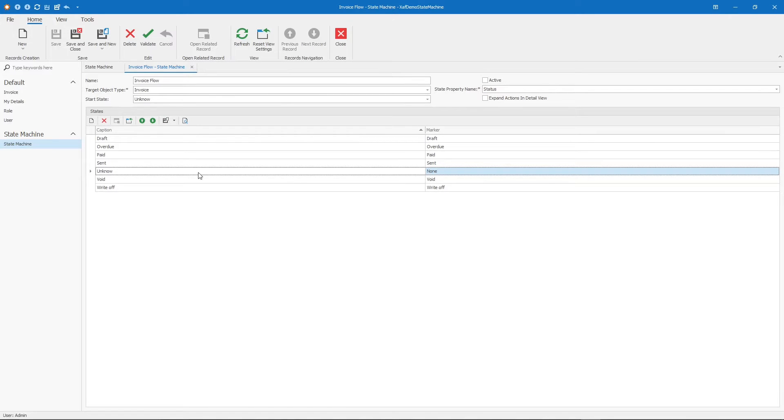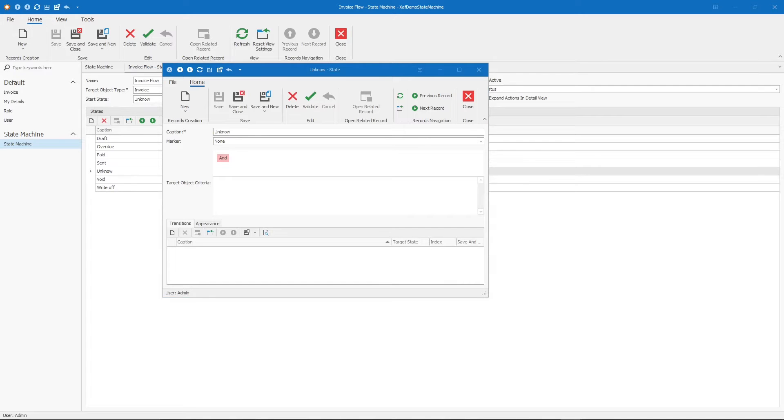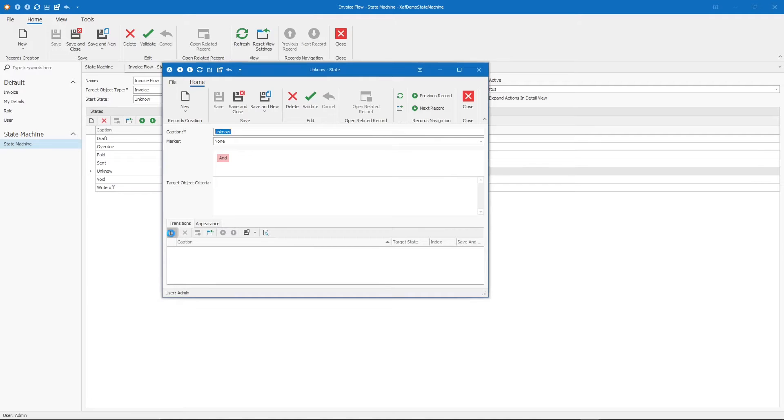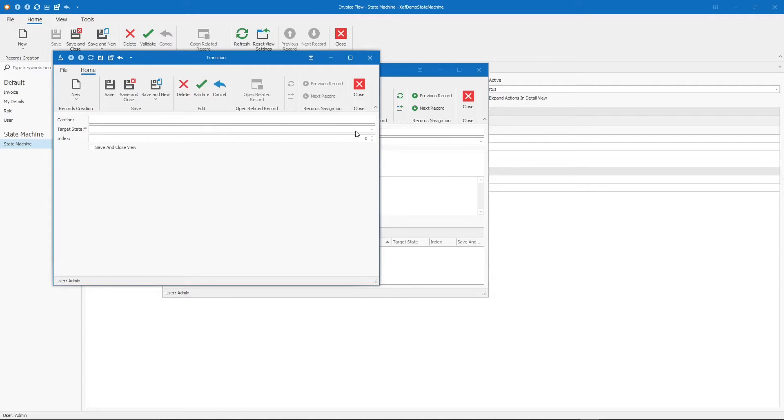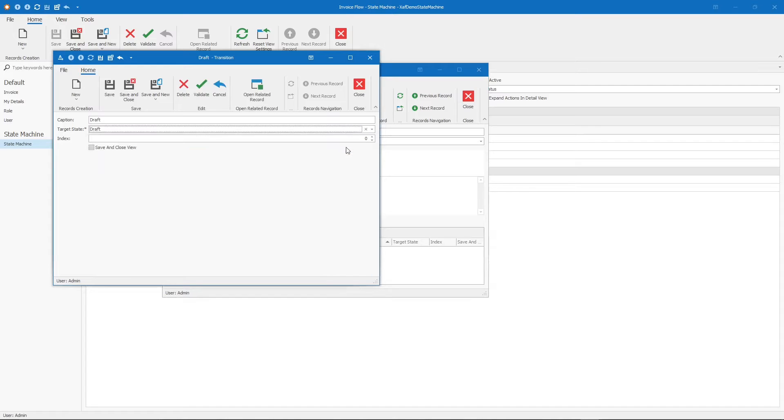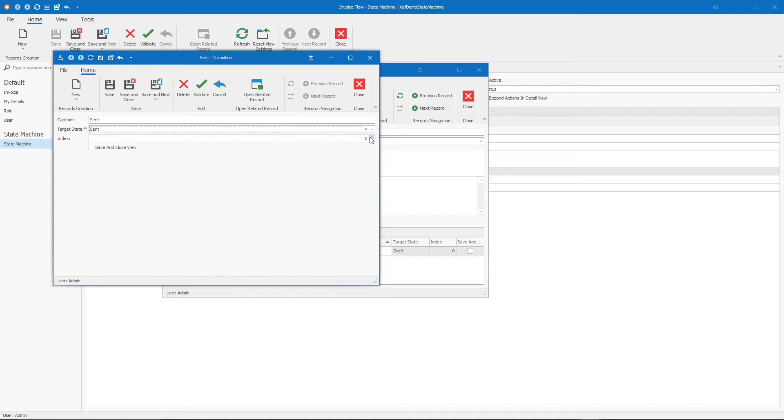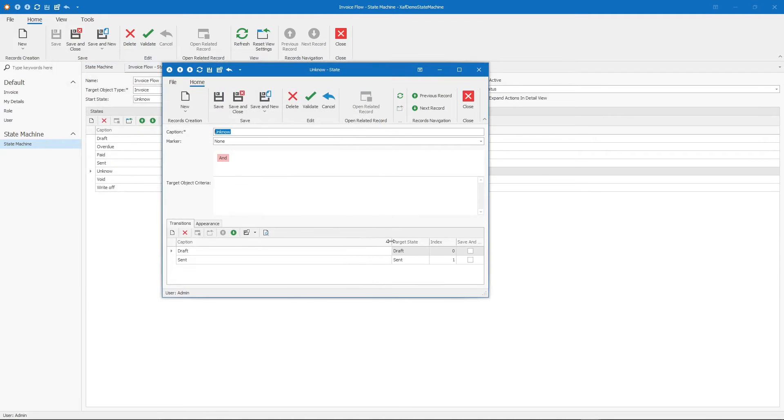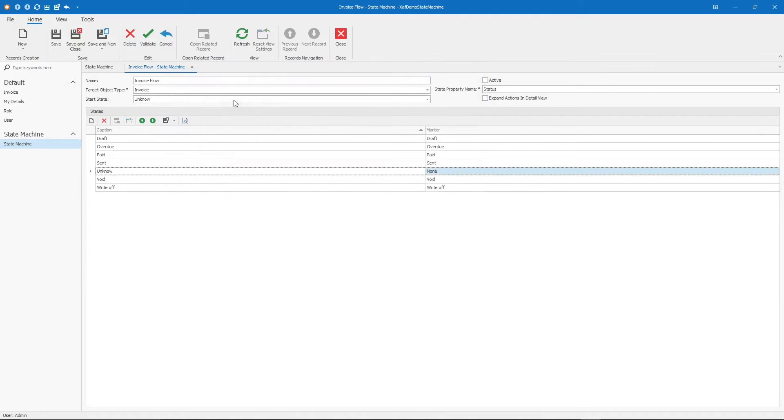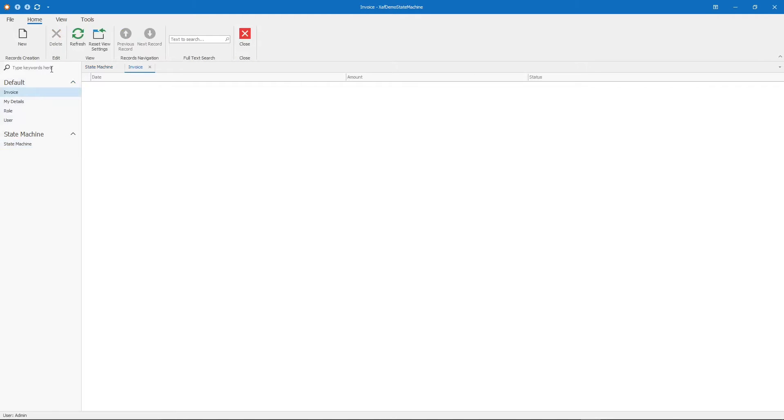From here, where can I go? Which are the possible next states of the invoice? It can be draft or send. Let's add the transitions. Draft will be 0 and send will be 1. Let's save this and make the state machine active. Let's create an invoice to see how it's working so far.